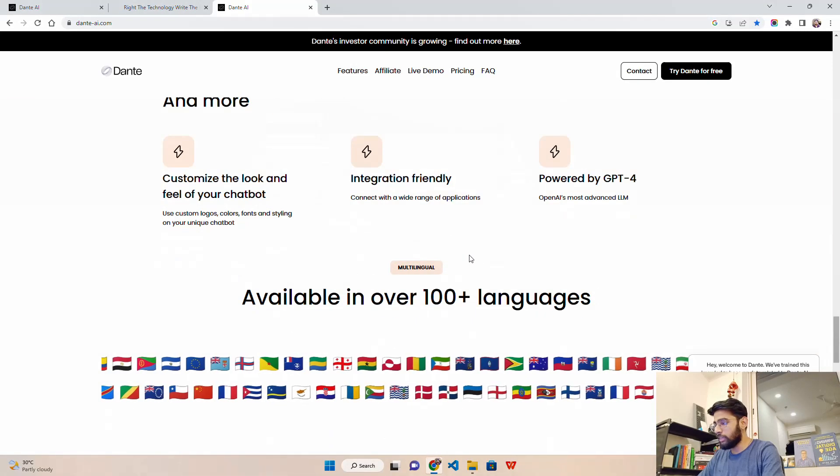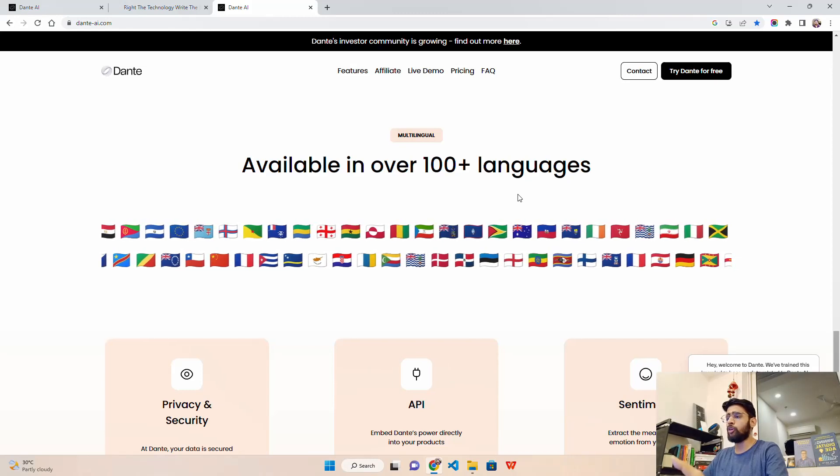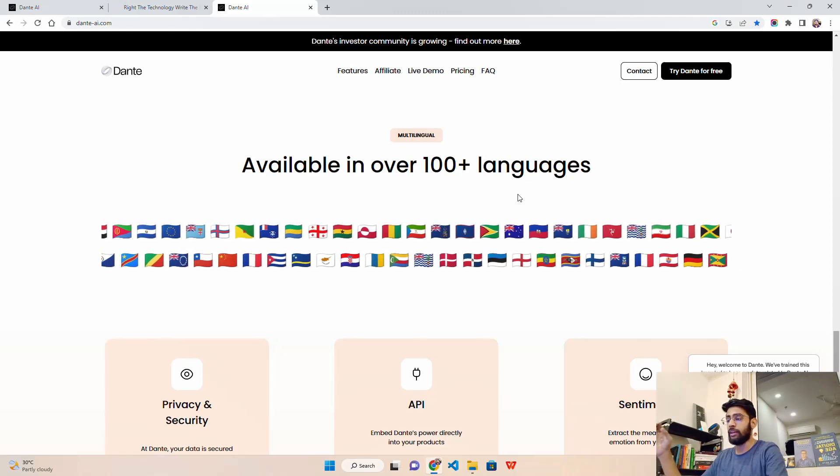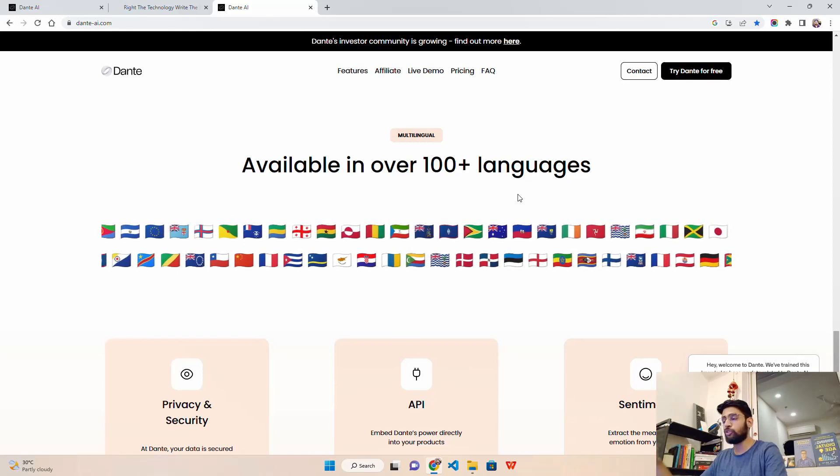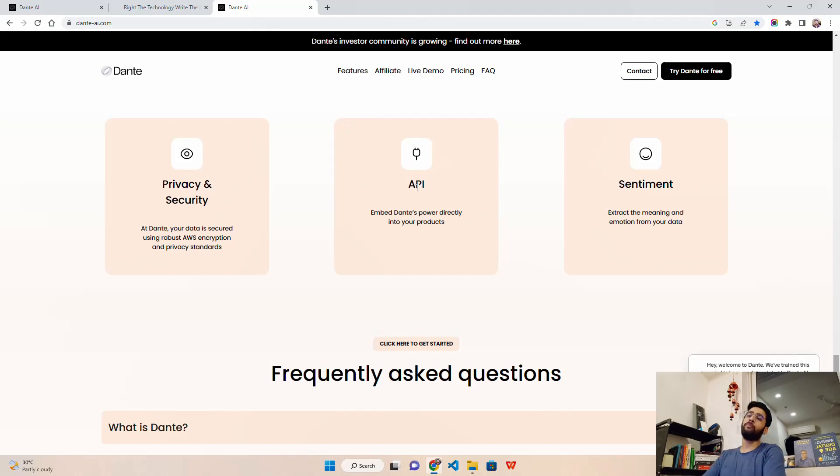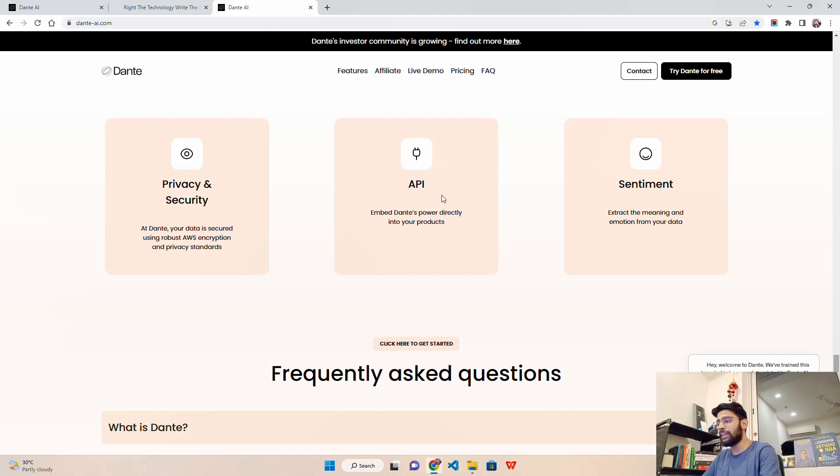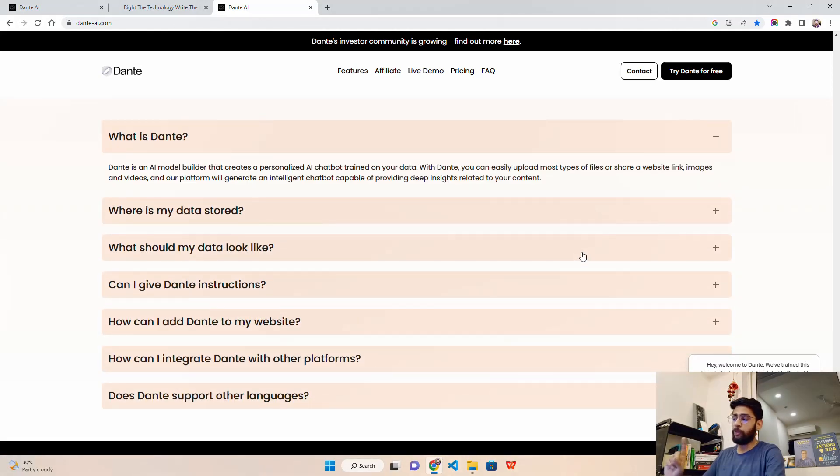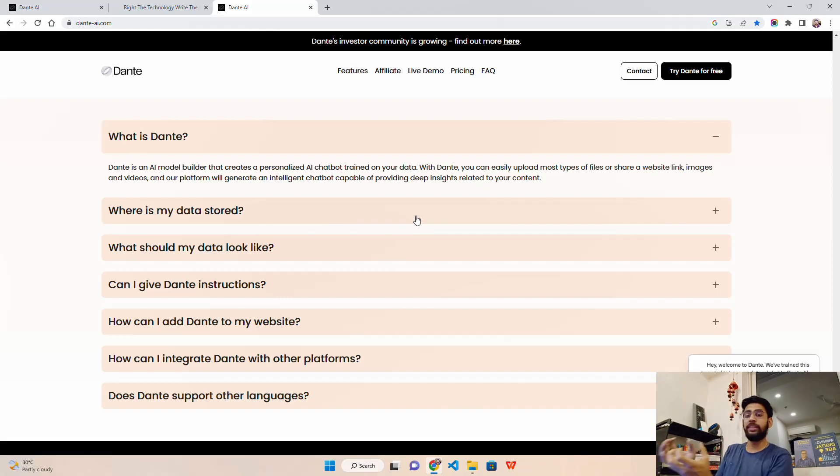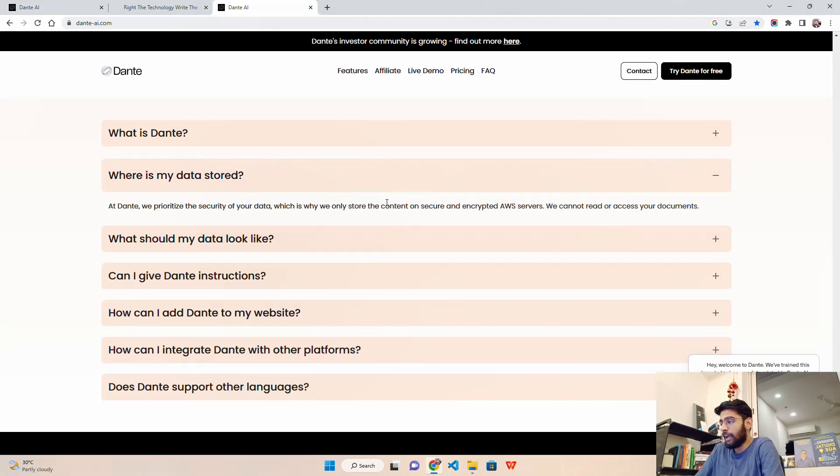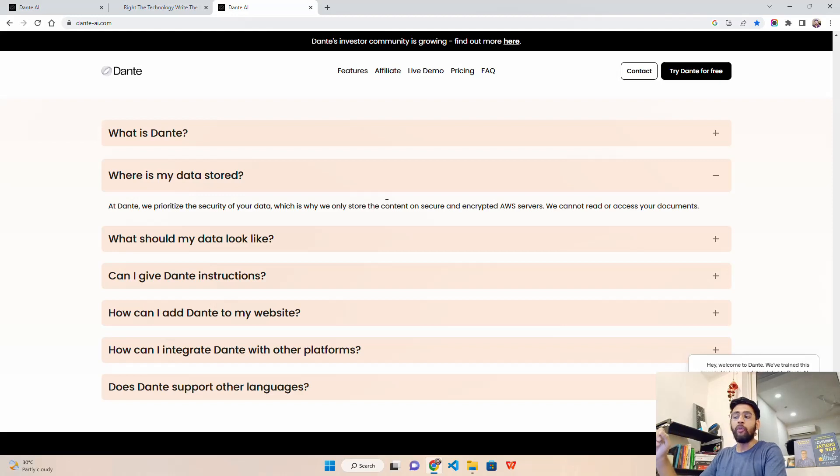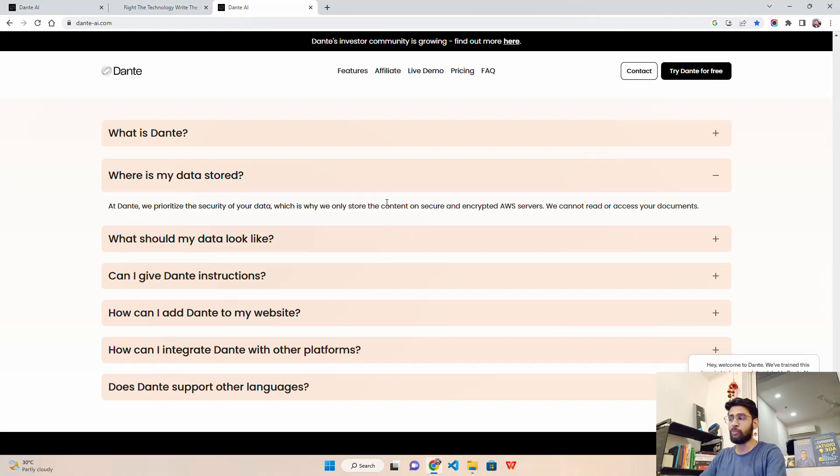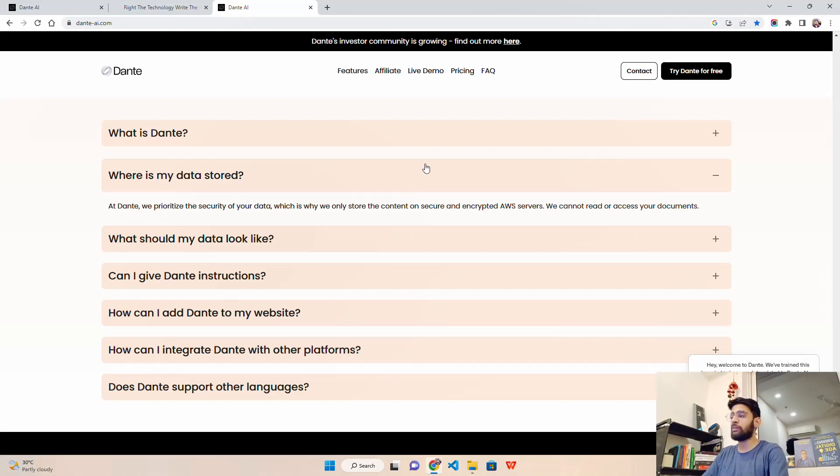It says available in over 100 plus languages. You have your document or data in Turkish, Hindi, English, Spanish, French - you can use that. They also provide API, but API is for paid services. Where is my data stored? At Dante we prioritize the security of your data, which is why we only store content on secure and encrypted AWS servers. We cannot read or access your documents. But you have to go through the privacy policies and terms and conditions. If you're trying to upload a private set of data which are very confidential, I would not recommend that.